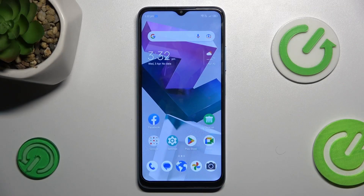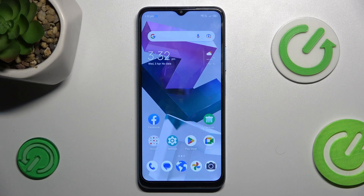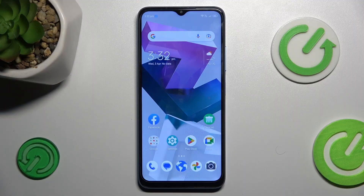Hi guys, welcome to Herdeset Info Channel. Today I have ZTE Blade A54 and I want to show you how to clean up cache and data on this device.